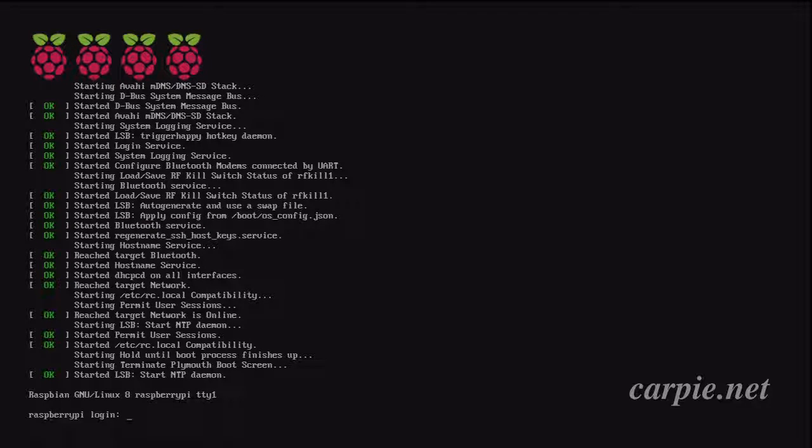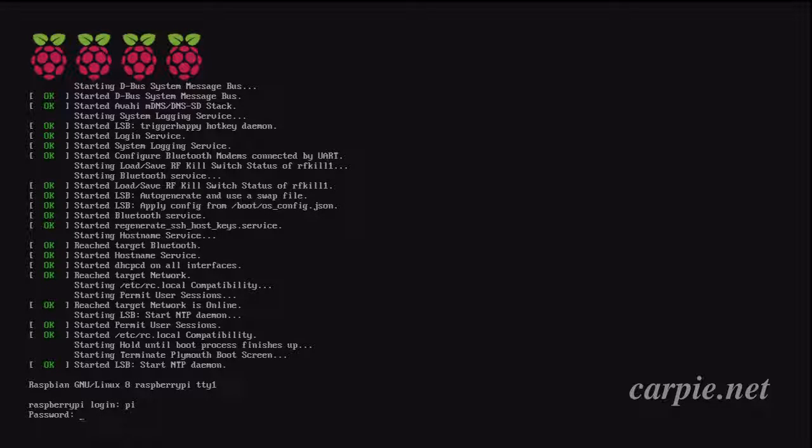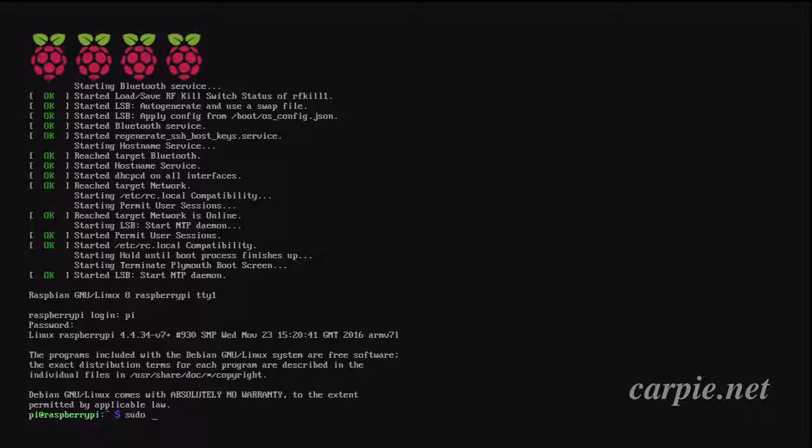Once the Pi is booted, we need to do some initial setup. We're going to log in with the default username and password, Pi and Raspberry. Then we'll run the Raspberry Pi configuration.